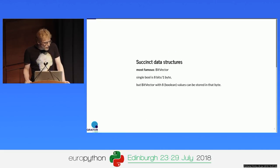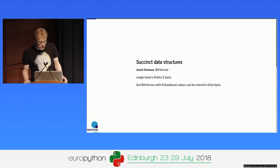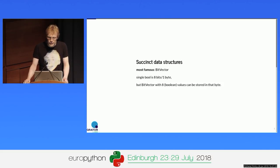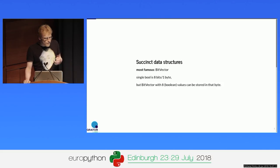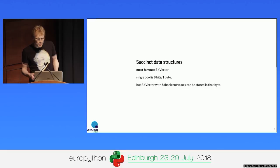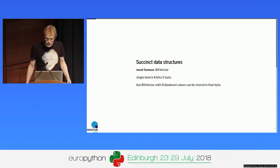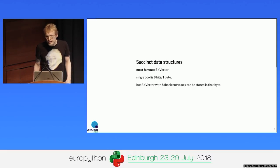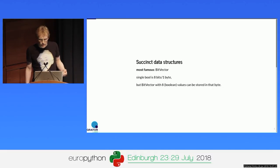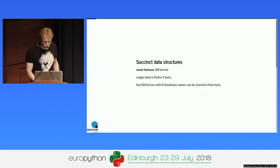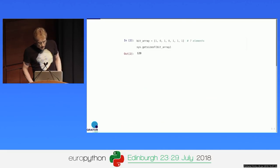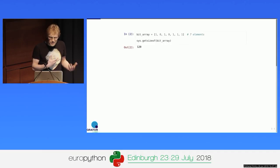So what are succinct data structures? The most famous succinct data structure is the bit vector. It's just like a usual vector but with boolean values. And in most programming languages, one single boolean value will have at least one byte in memory, and often even more. But actually in one byte we can pack eight different boolean values. Let's look at how it fits in Python.